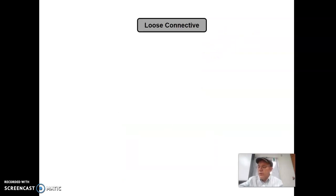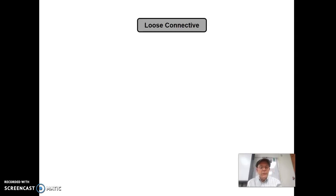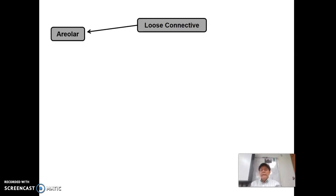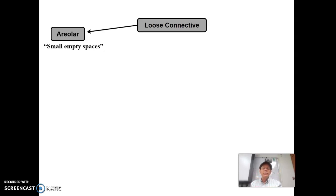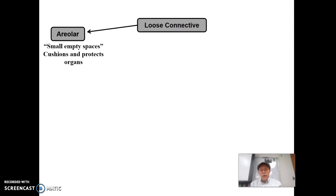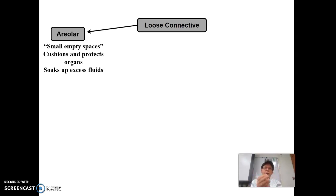Which brings us to today's notes: loose connective tissue. First up, we're going to talk about areolar. The name areolar just means basically small, empty spaces. The main purpose of this tissue is to cushion and protect organs, because it is soft and gives a little cushioning, kind of like a sponge. They also soak up excess fluid because they are like a sponge with spaces between all the fibers. For example, if tissue is damaged, the areolar tissue can soak up some of that excess fluid.